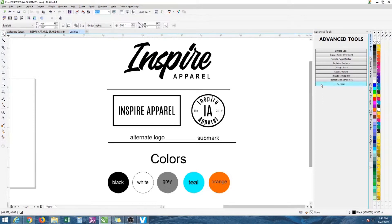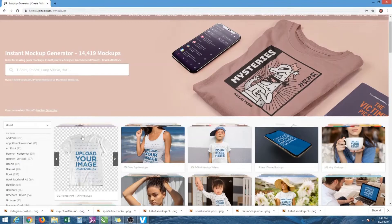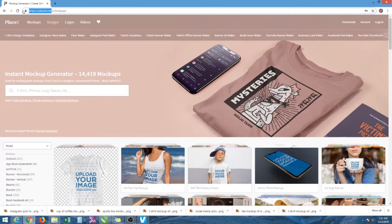Now you want to make some mock-ups. Here's a perfect website that I found — there are other websites but this is the one I used. If you're a screen printer or embroiderer, whatever apparel decorating you do, this is a good website for mock-ups to show your customers. It is called Placeit.net.